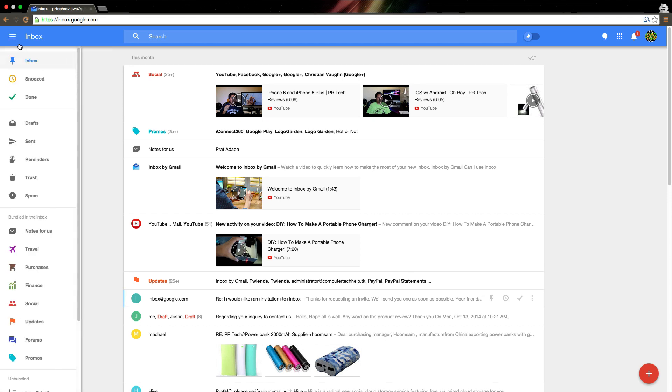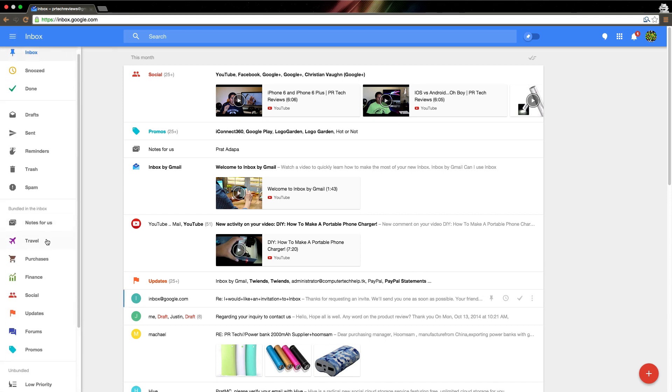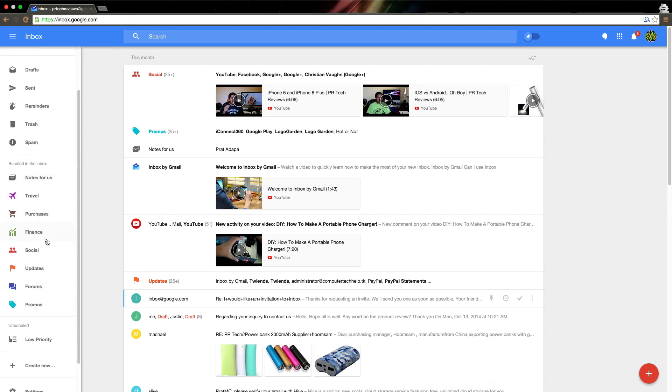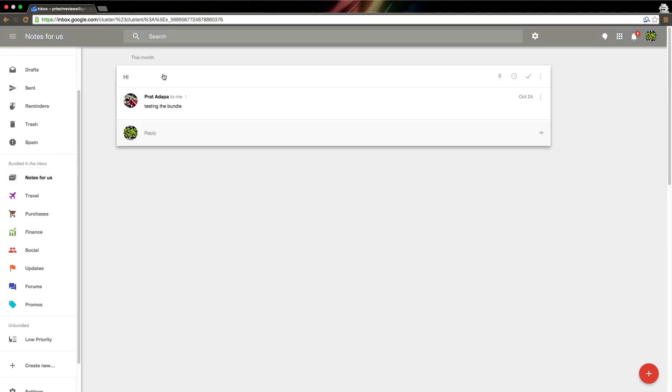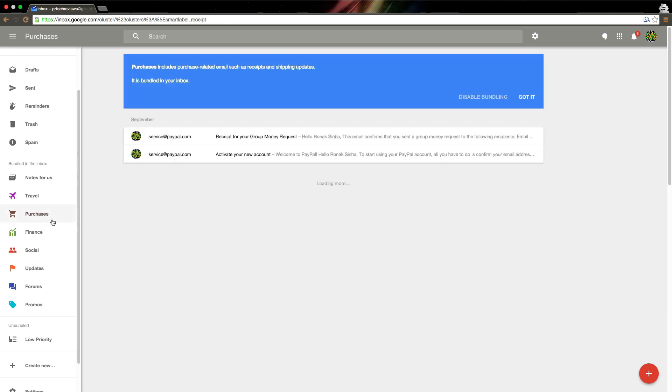The last feature I'd like to go over is bundles. Basically, it's just like the categories in Gmail, except there's a lot more of them, and you can make your own. So I made my own here, Notes for Us. I basically made parameters, such as it has to be from myself or from Ronix's email address, and all those emails will come here. As you can see, the email title was high, and the text, the body, was testing the bundle.